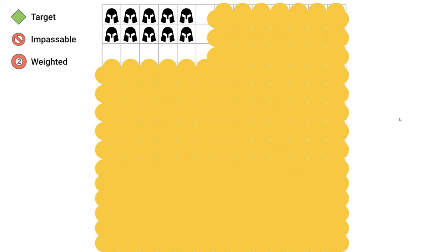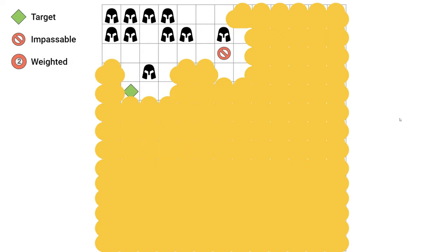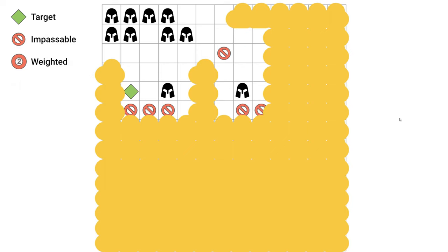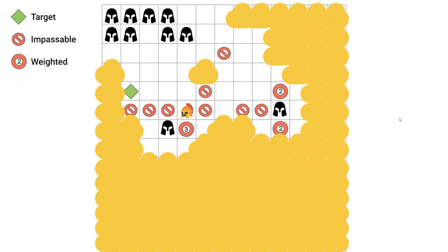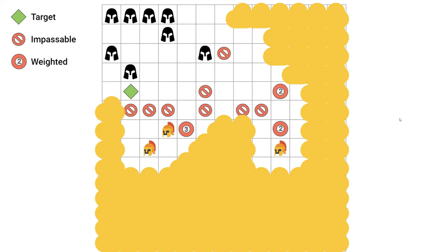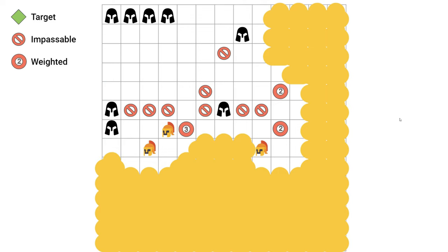The enemy doesn't need to use all units at once, it can select a few whose purpose is to scout first. And based on the information the scouts get, the enemy can allocate more units for varying missions.